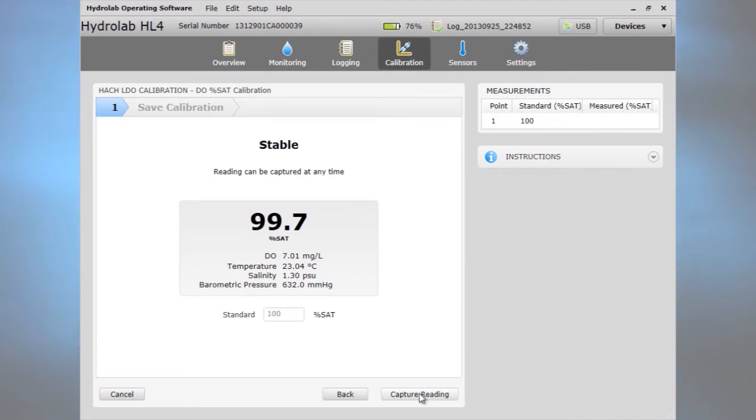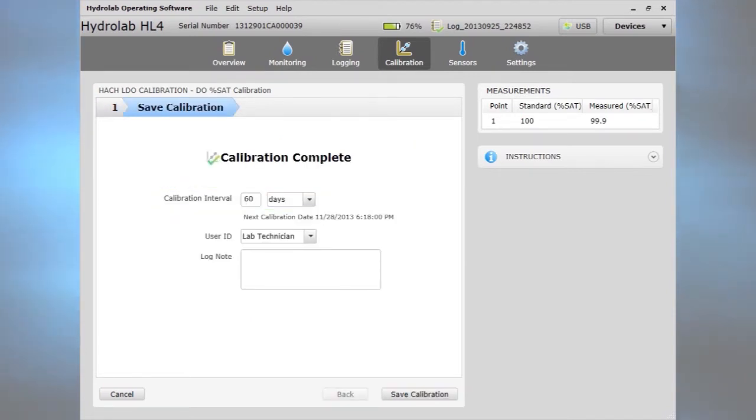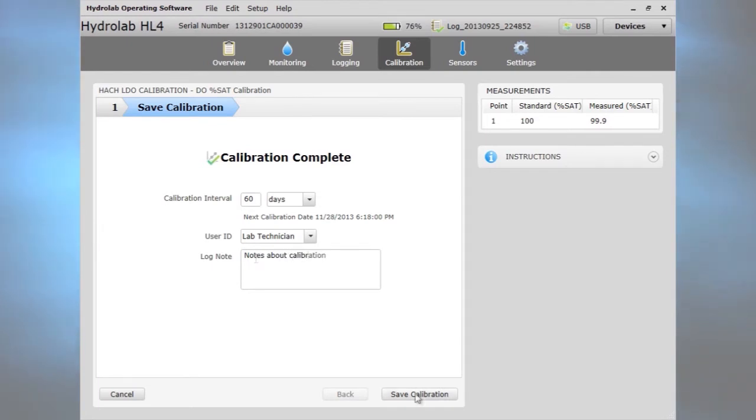When calibration is complete, set the desired calibration interval to schedule the next calibration. Adding the user identification and notes is optional. This information will be kept with the calibration history.